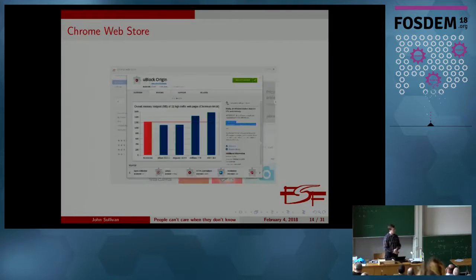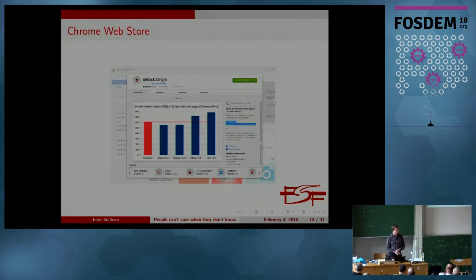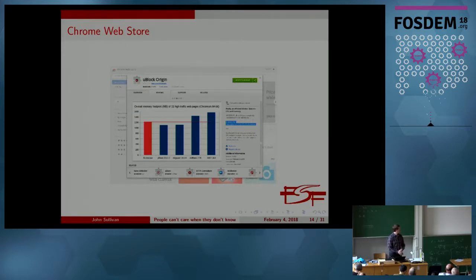The Chrome Web Store — this is the uBlock Origin extension. According to its source repository, it is licensed under the GPLv3 — and it appears from spot-checking its source files to also be 'or any later version.' But again, there's nothing in the Chrome Web Store entry that conveys that. It's a much more compact interface with fewer fields, but no statement about the license.